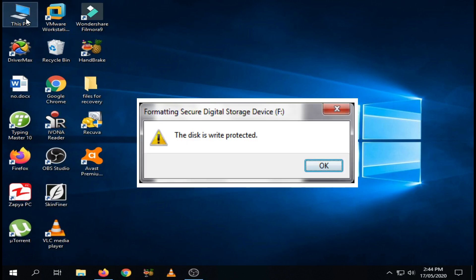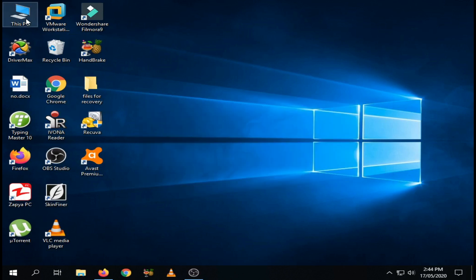When a disk is write protected, you cannot use it normally to write data or copy data on it. You cannot even delete data.